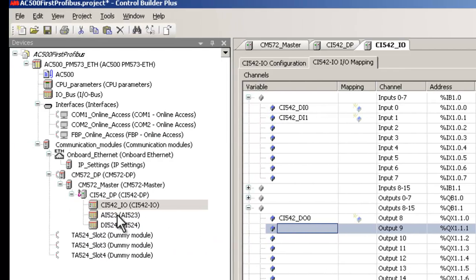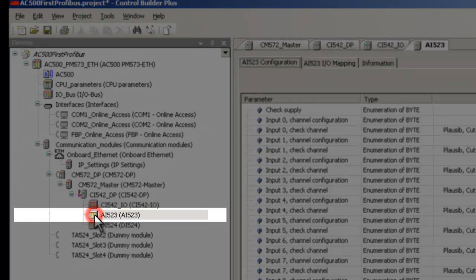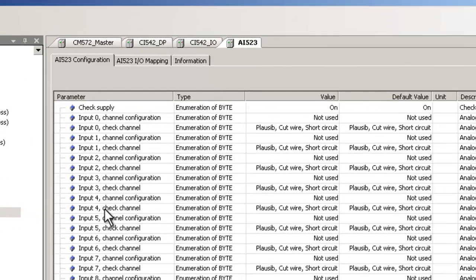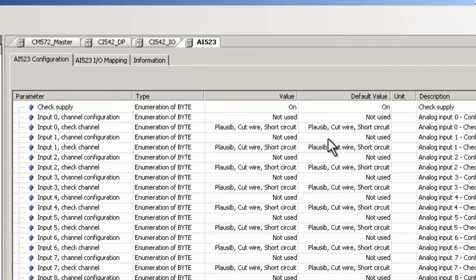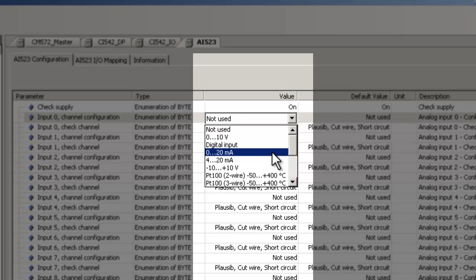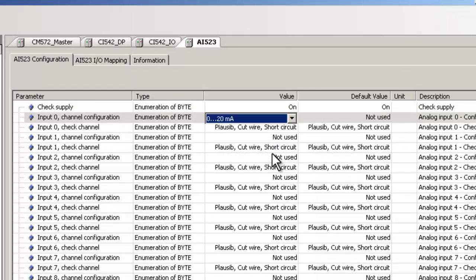Similarly, we would continue with the configuration for the analog module AI523. In the AI523 configuration tab, we have to modify the default channel settings according to actually connected signal types. In this example, channel 0 is wired to 0 to 20mA signal. Double-click on the parameter field and in the column value, select the corresponding parameter from the drop-down list.